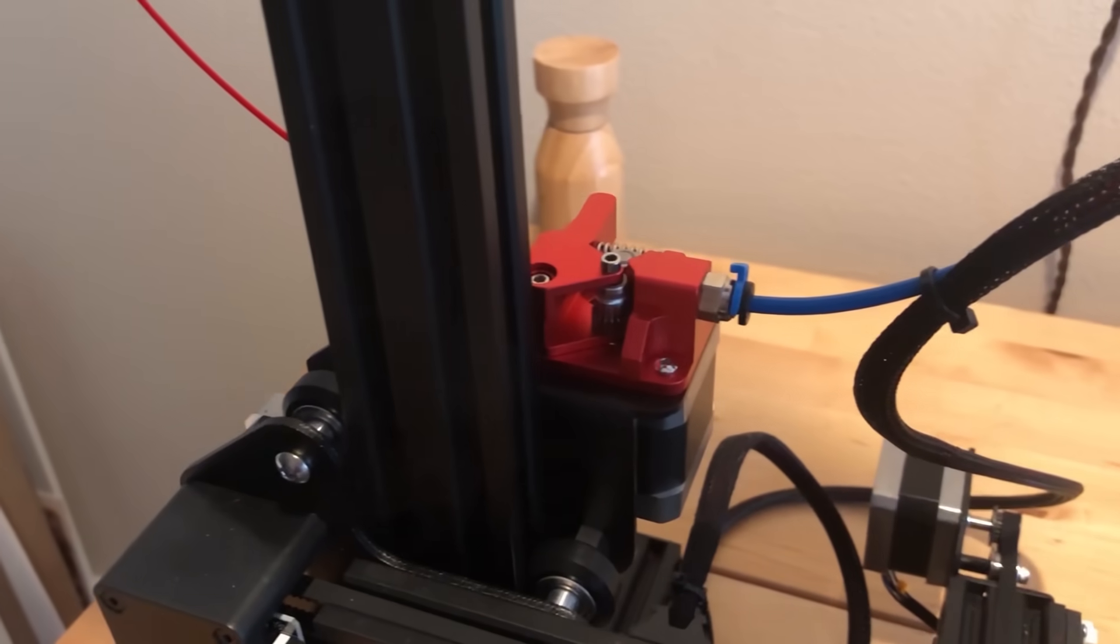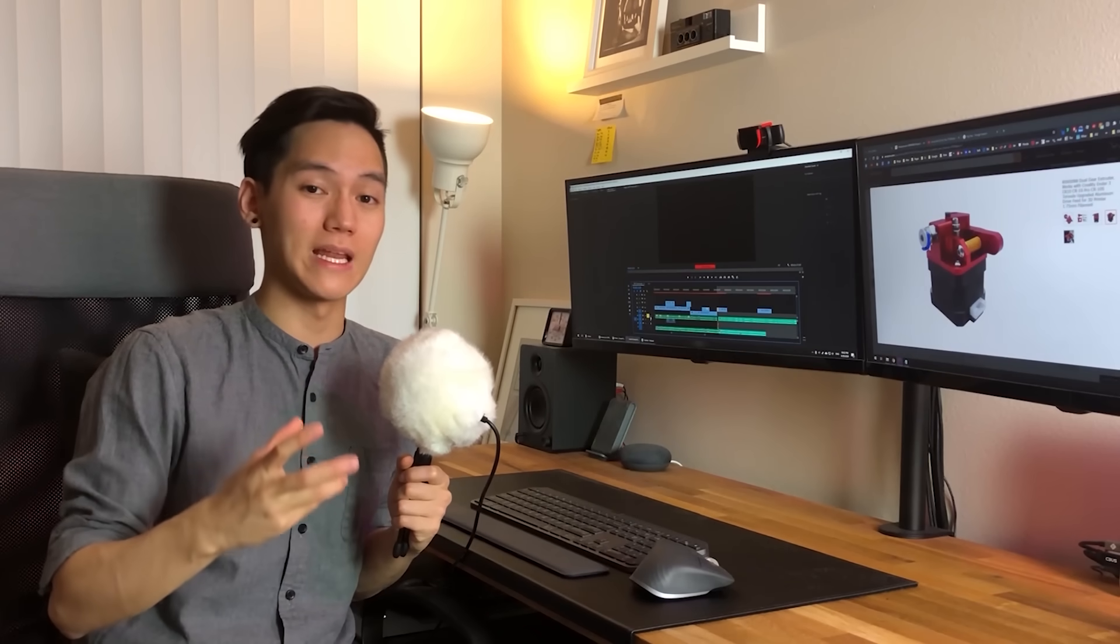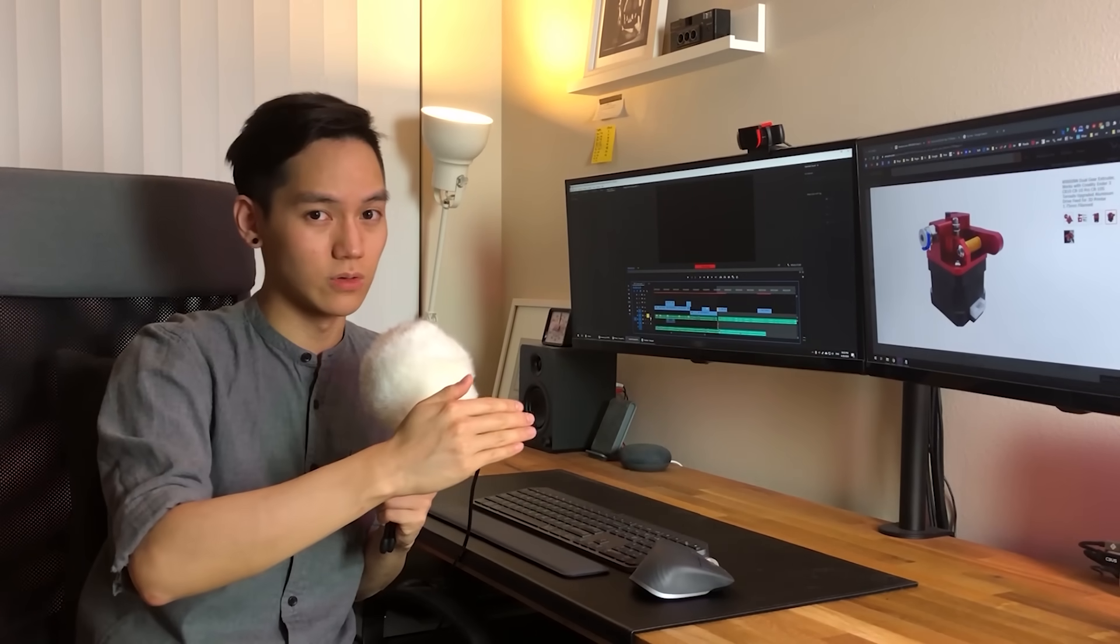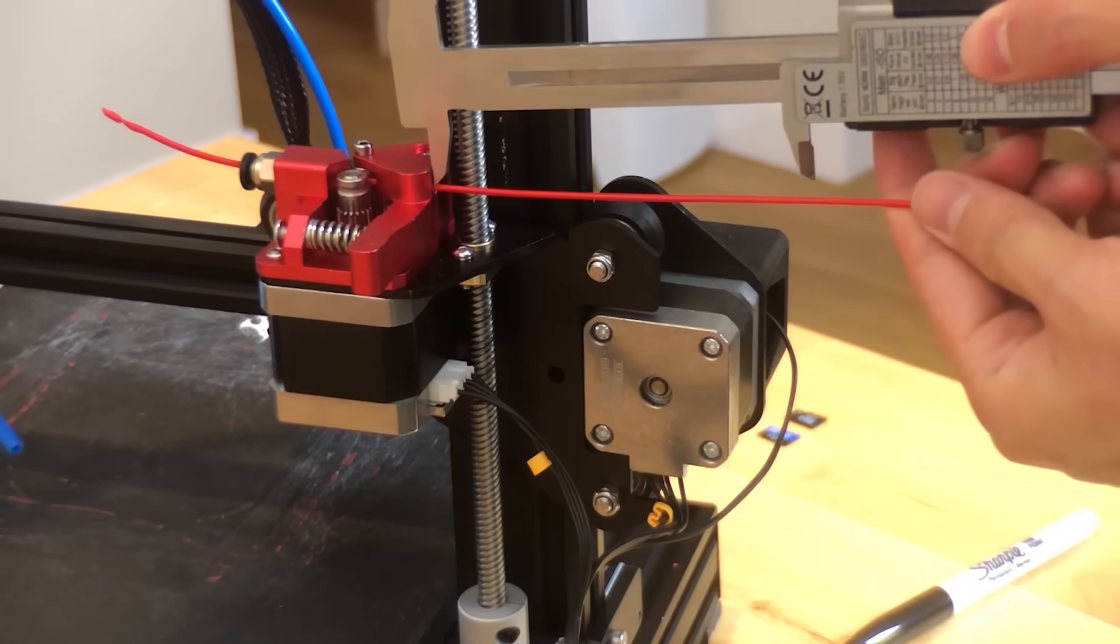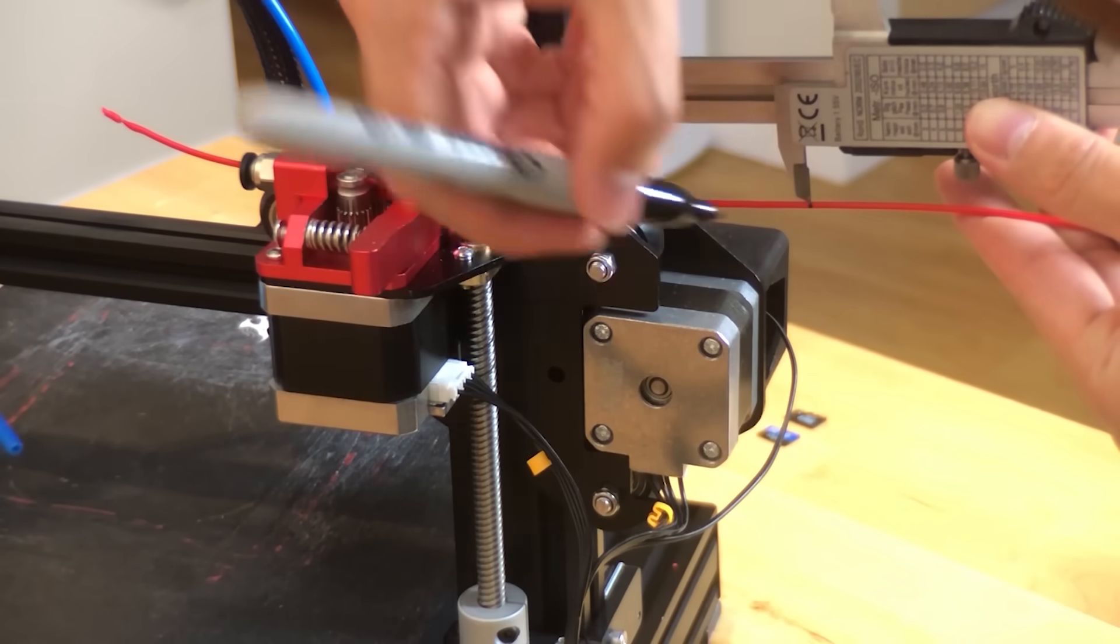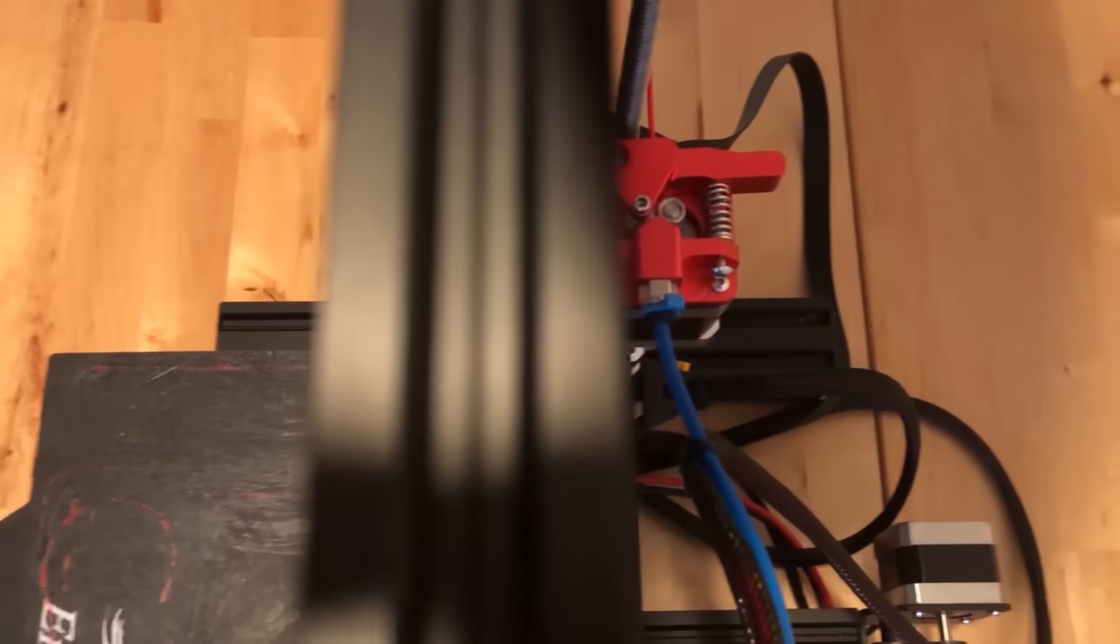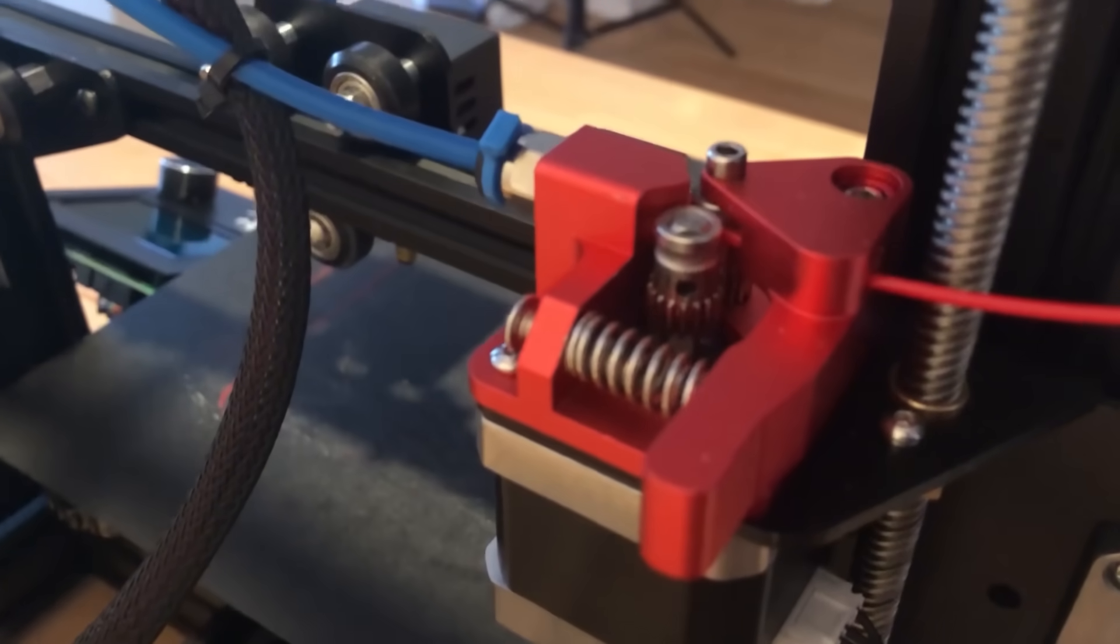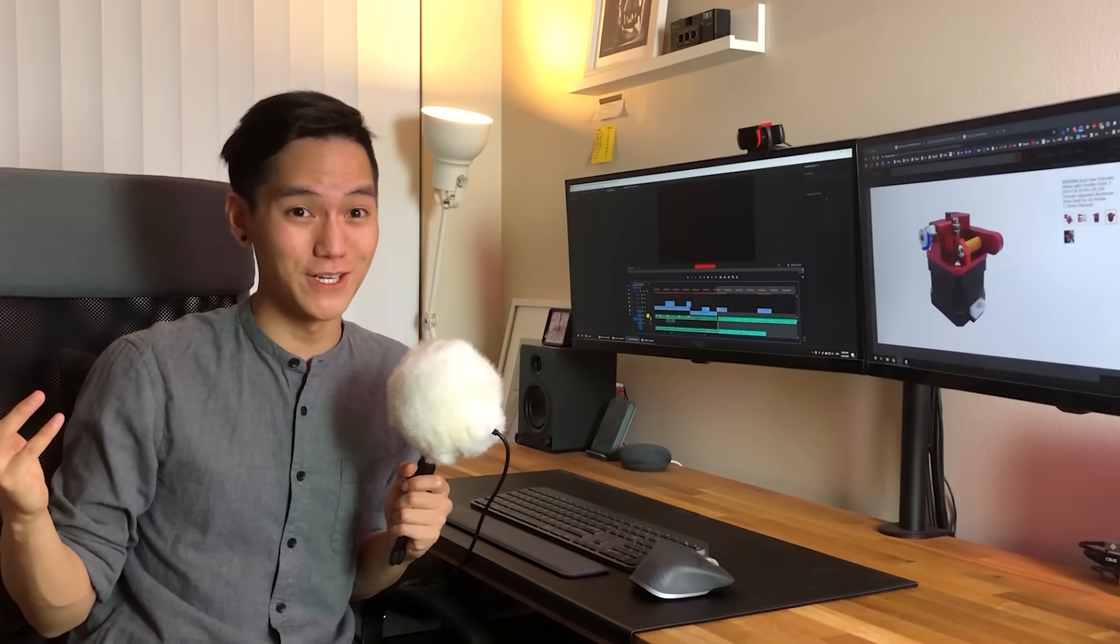So next up is the dual gear metal extruder. The stock extruders on the Ender 3 are mainly made out of plastic parts, so that's not going to last you very long. Even if you don't get this extruder upgrade, I highly recommend you properly calibrate your E-steps. I'll link to a tutorial for this down below. This guy goes through them in great detail, but I still highly recommend this metal extruder upgrade. Because not only is it dual gear, it's fully metal, so it's going to last you a long time. In fact, this is actually one of the first upgrades I put on my Ender 3, which is why I don't have any footage from it.